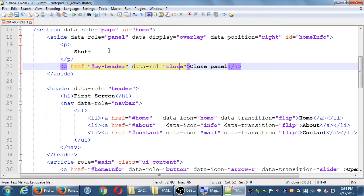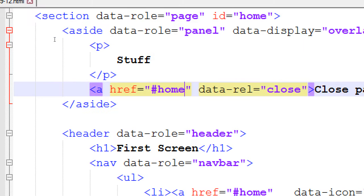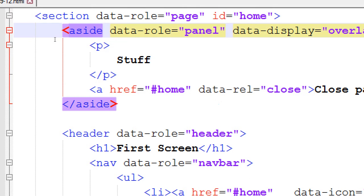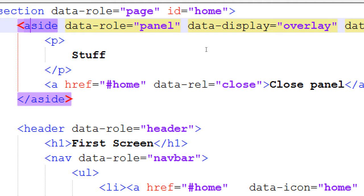Close panel. This is supposed to go to pound, home. This aside is in the home section. There's stuff there. I don't have a fancy with any data role button, data role icon. I don't have any of that. It's going to be a plain old ugly link. But the idea is it's going to take you back to the home screen and the relationship. It's a close button.